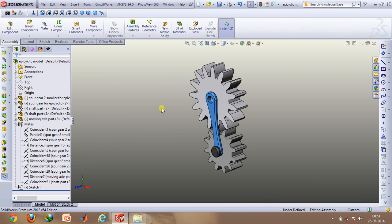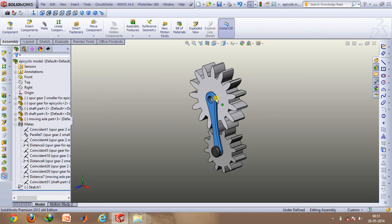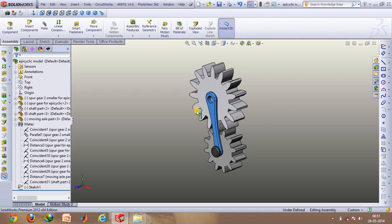So here this hollow region of this planet carrier, its axis has to be made coincident with the axis of this planet gear. Similarly can be done for this part as well.